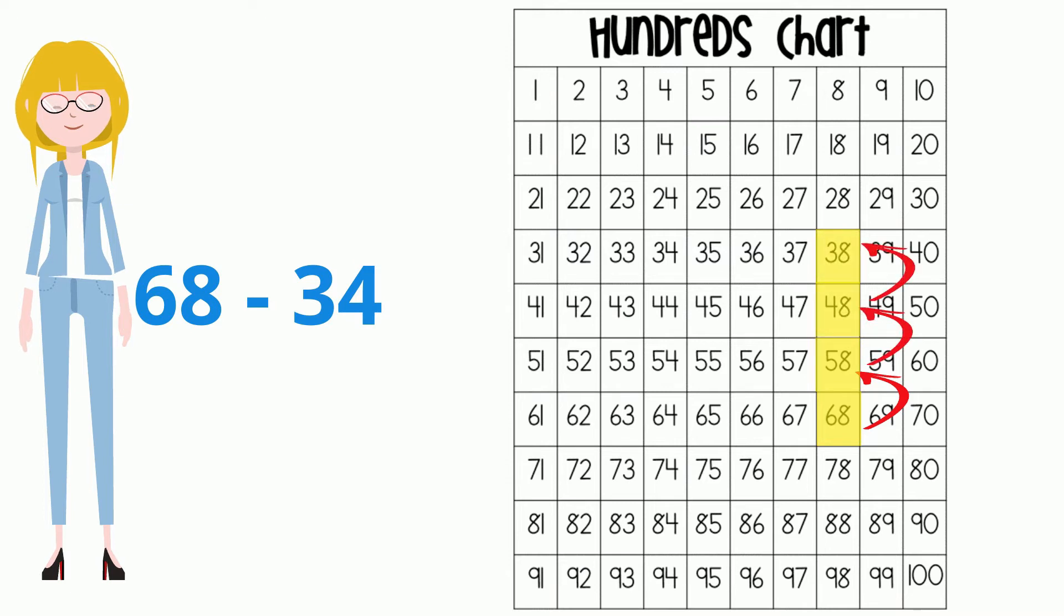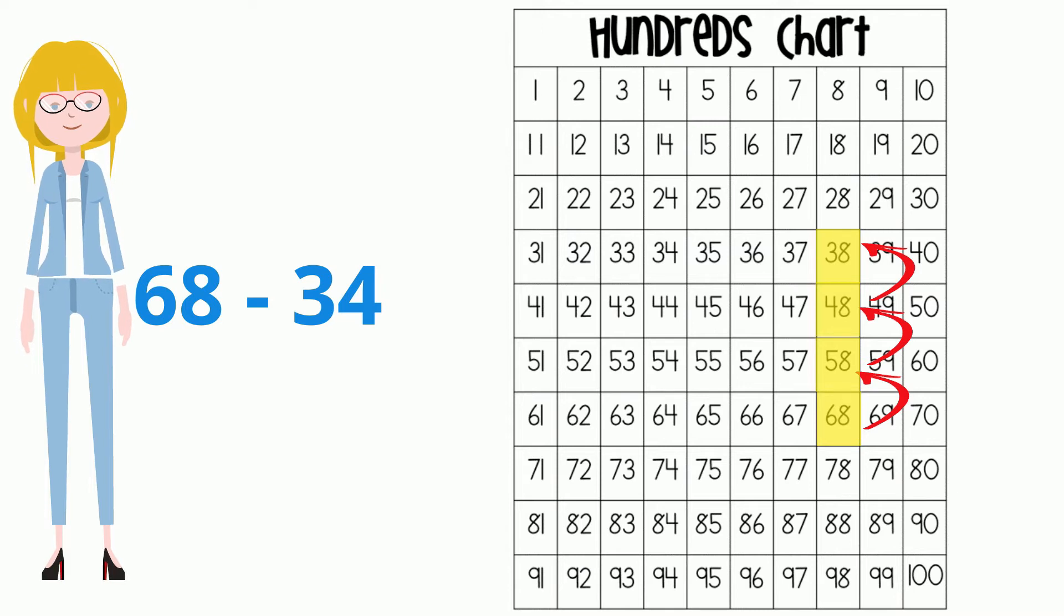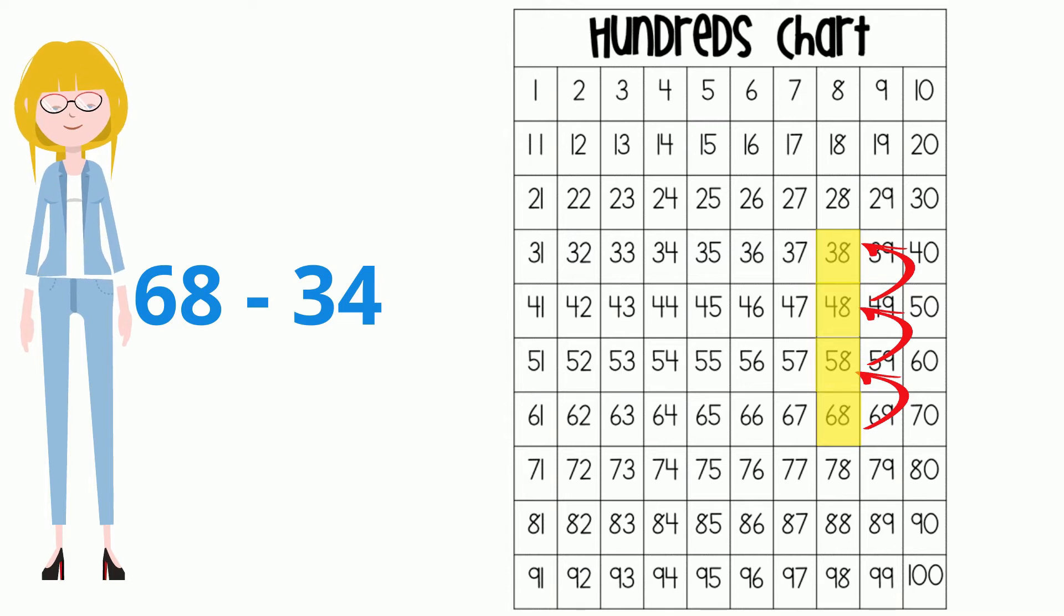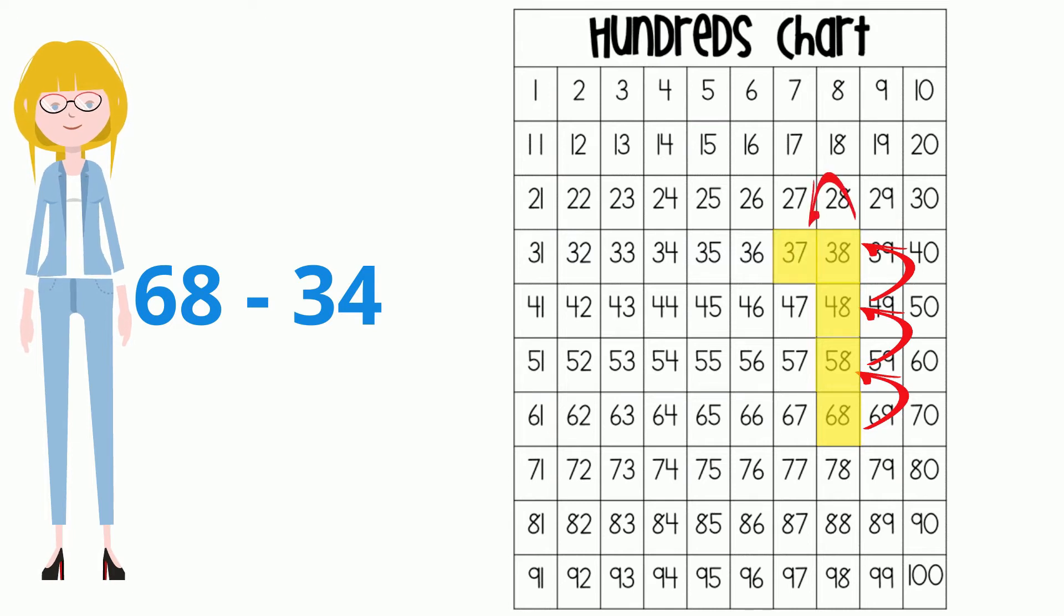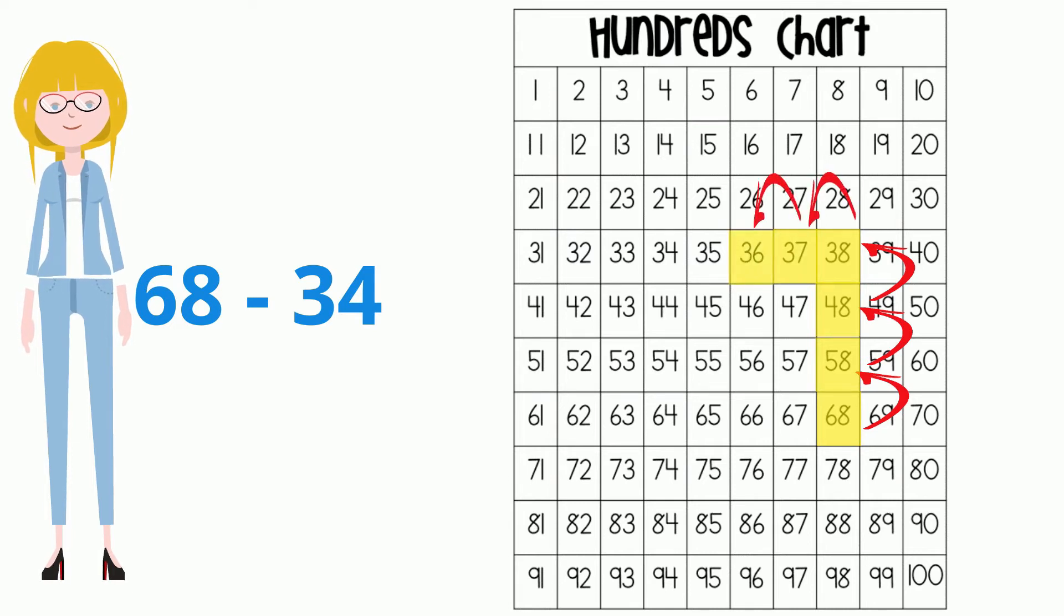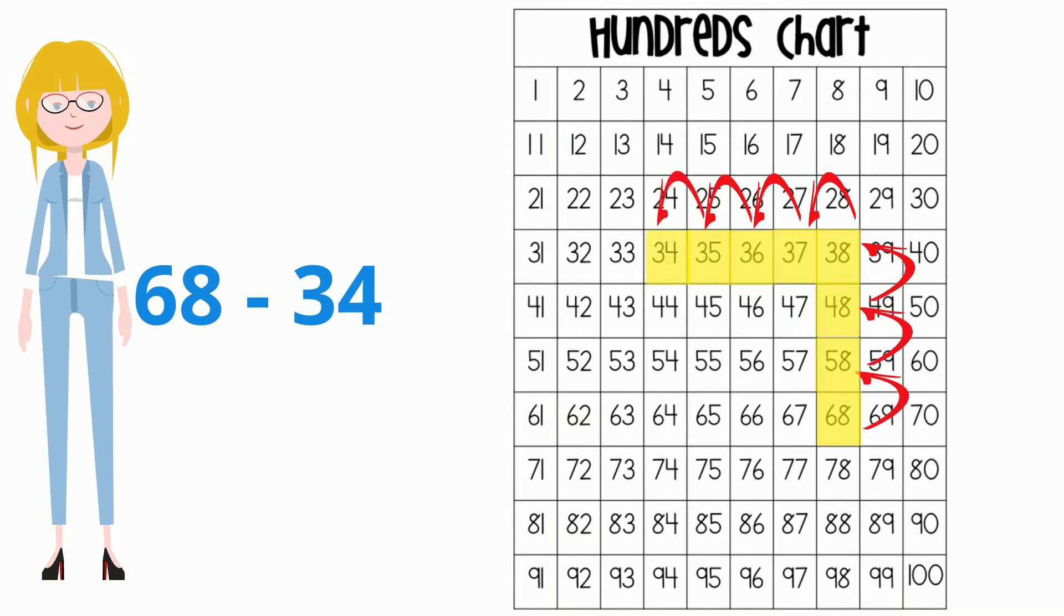Since we had to subtract the number 34, let's move backwards four more places to find our answer. 1, 2, 3, 4. I see our answer is 34.